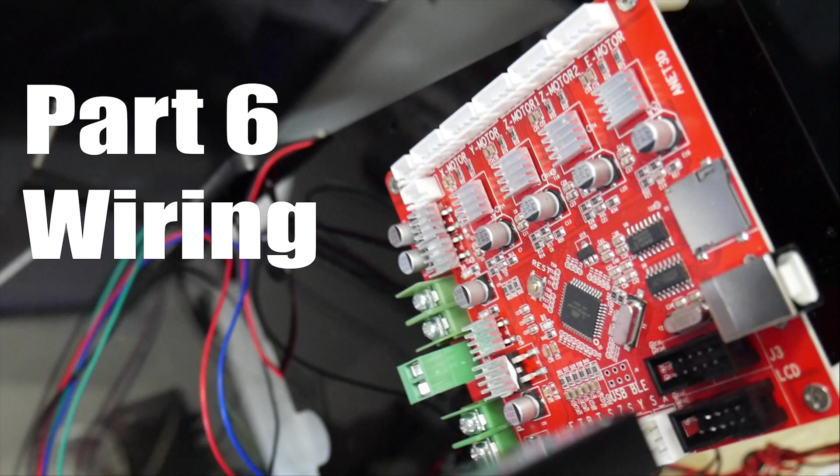Hey what's going on guys, Daniel from ModBot and I'd like to welcome you to part 6 of our Anet A8 build, the wiring. This is the final part, after this our machine is built. So let's go ahead and get into it.